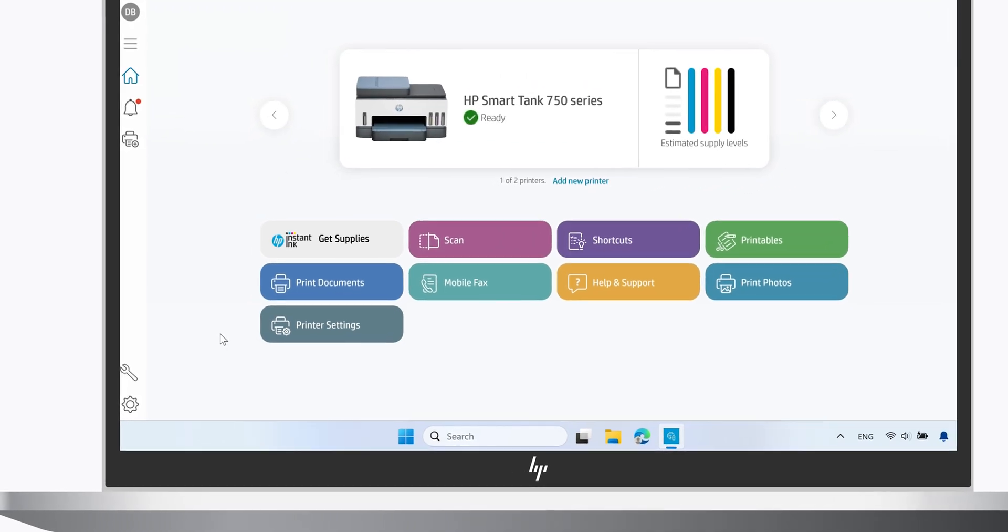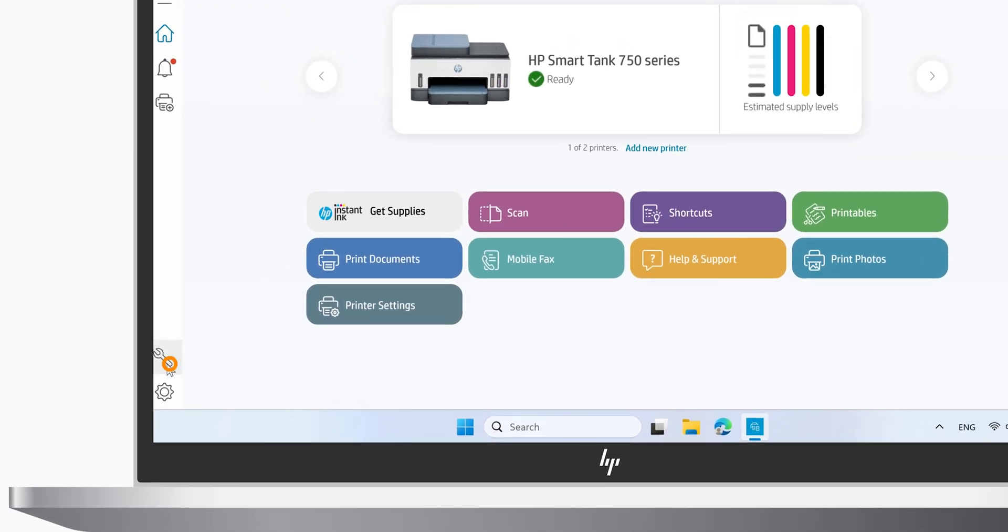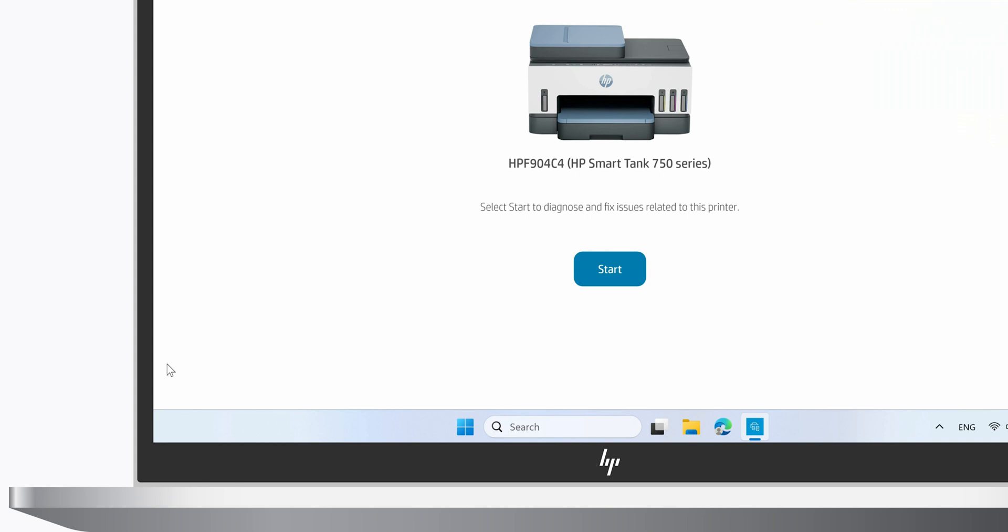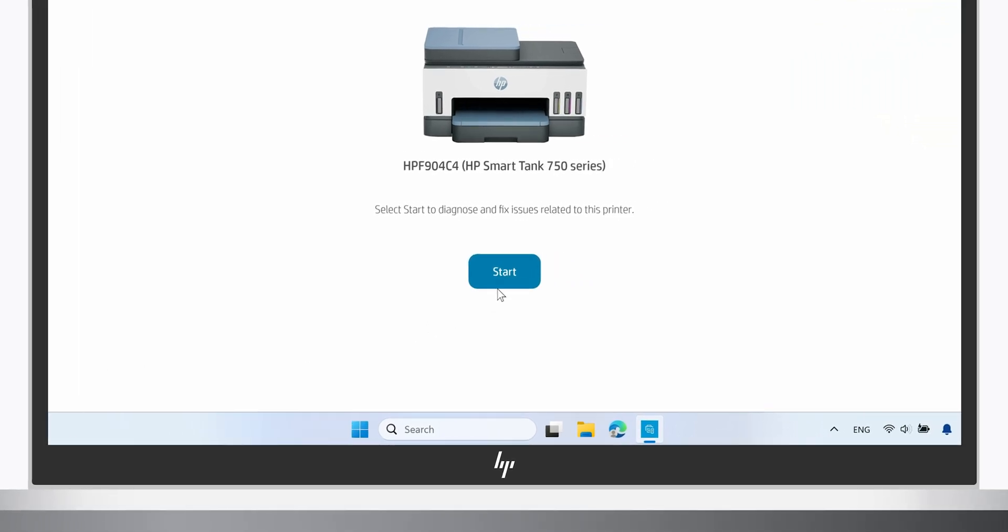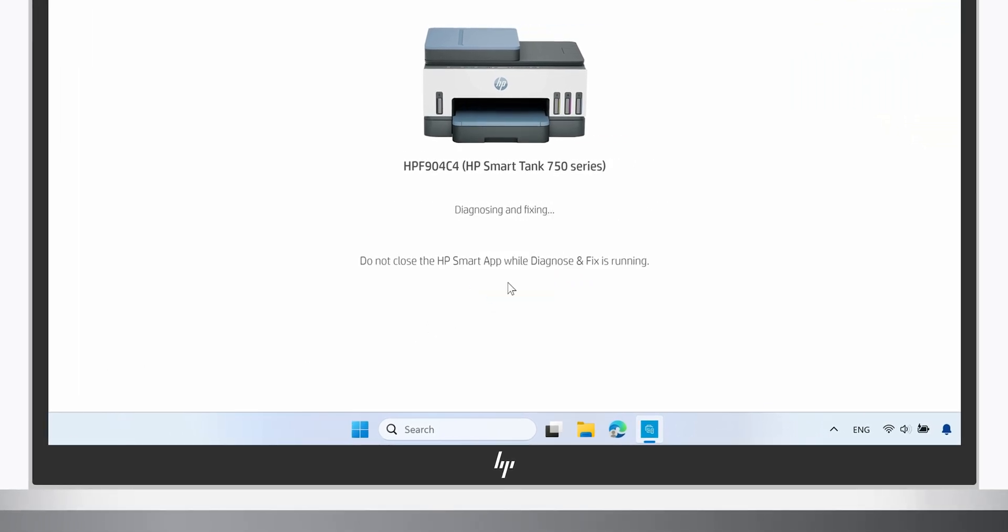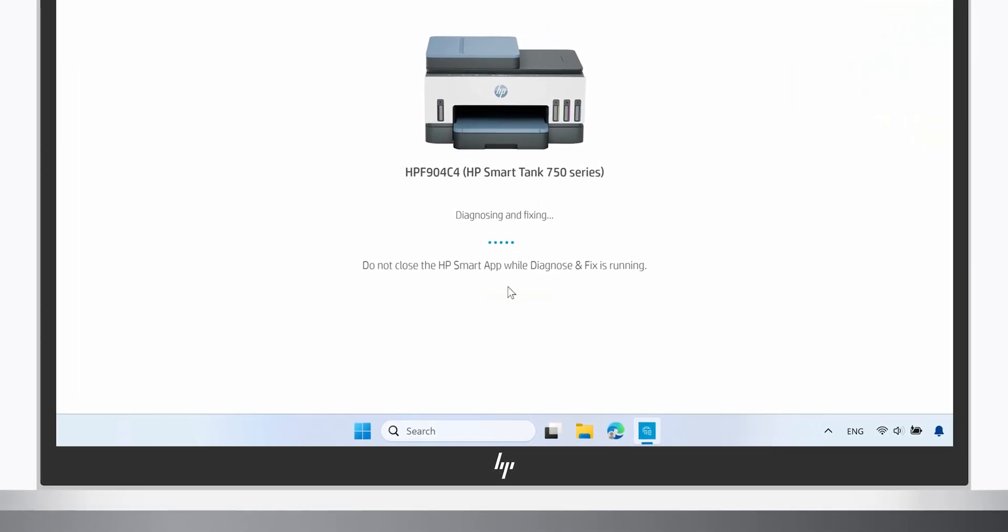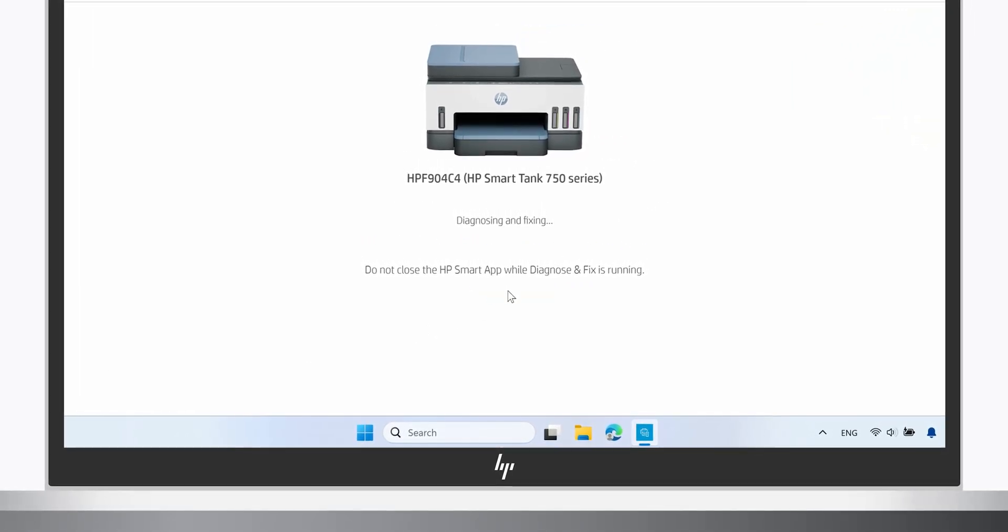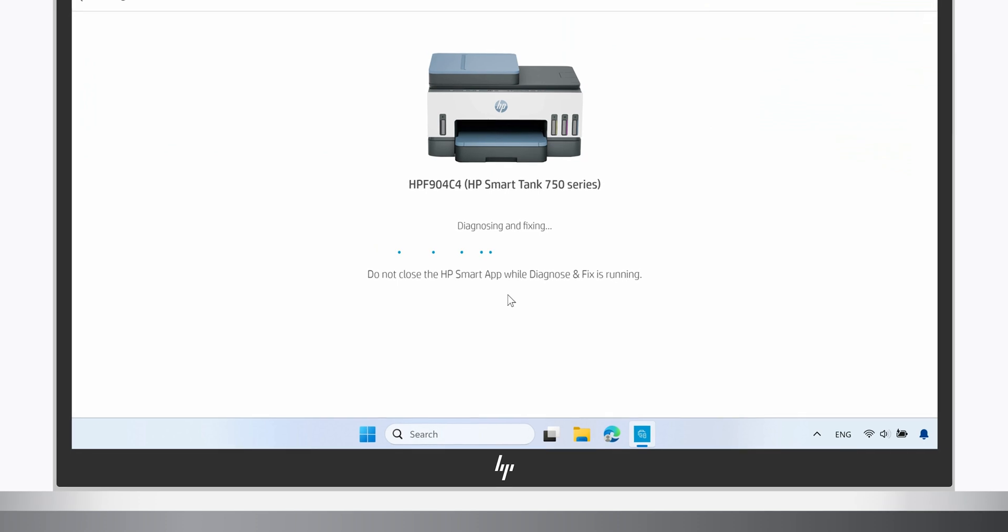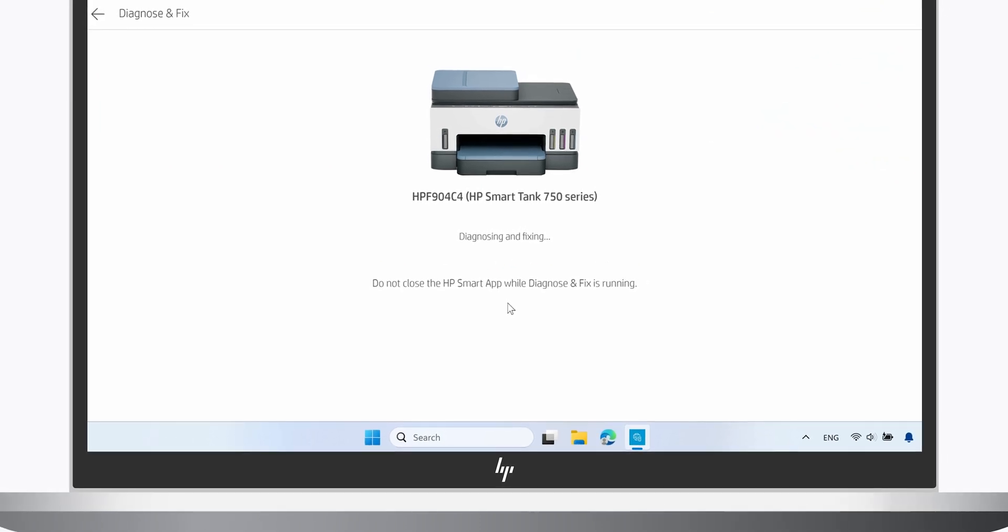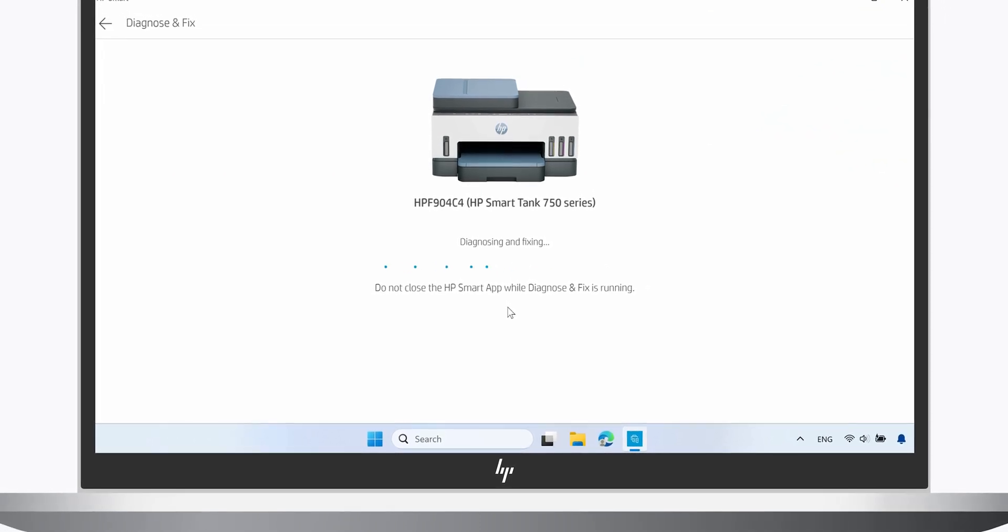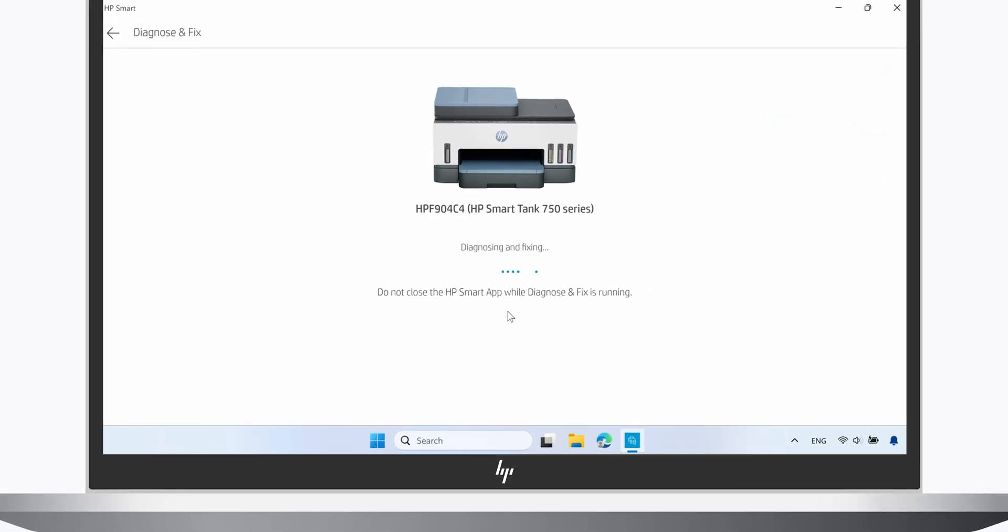To open Diagnose and Fix, select the wrench icon in the lower left, then click Start. Diagnose and Fix searches for printer and scanner issues. This might take a few minutes to complete.